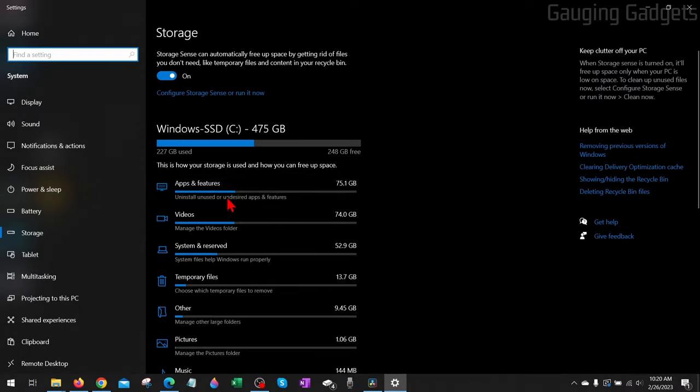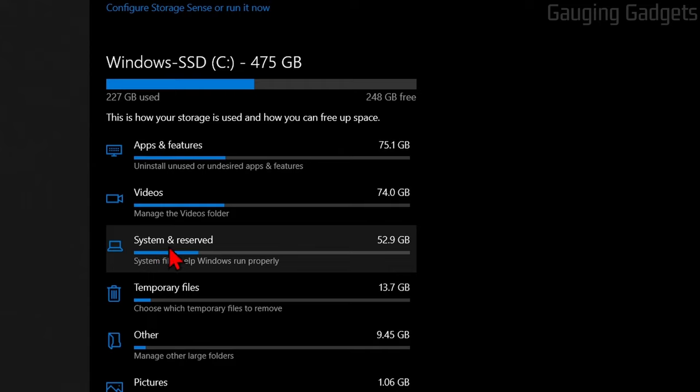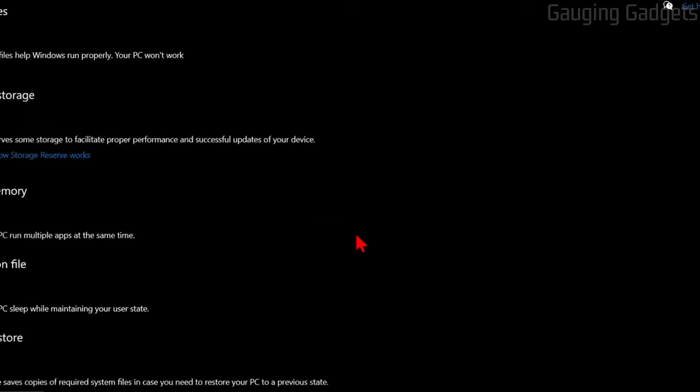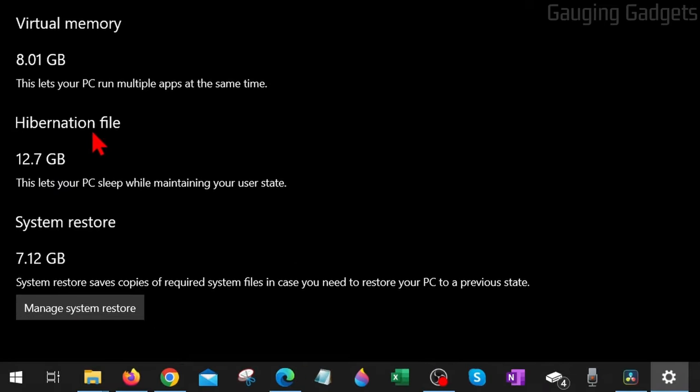After that, let's go back in the Settings to the Storage Settings, and the next thing we're going to look at is System and Reserve. This is where we can really save some space on our disk. Select System and Reserve, and when we scroll down we'll see Hibernation File.